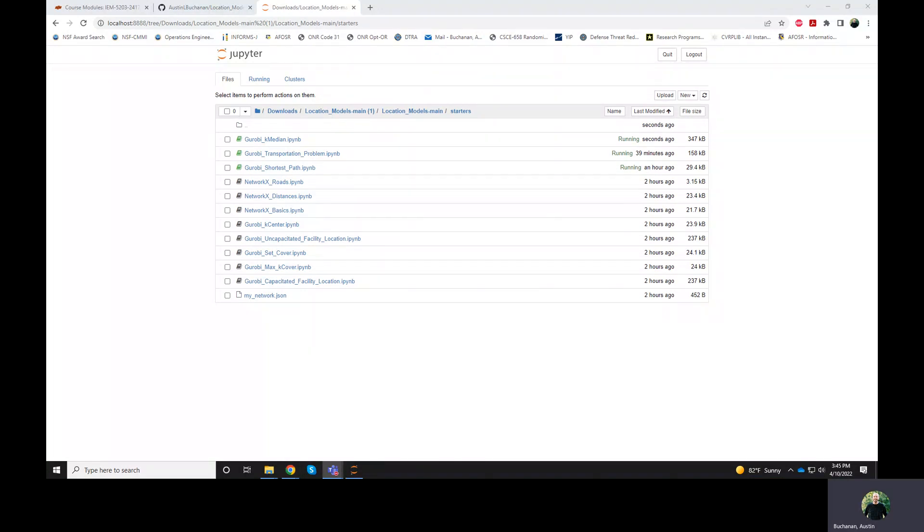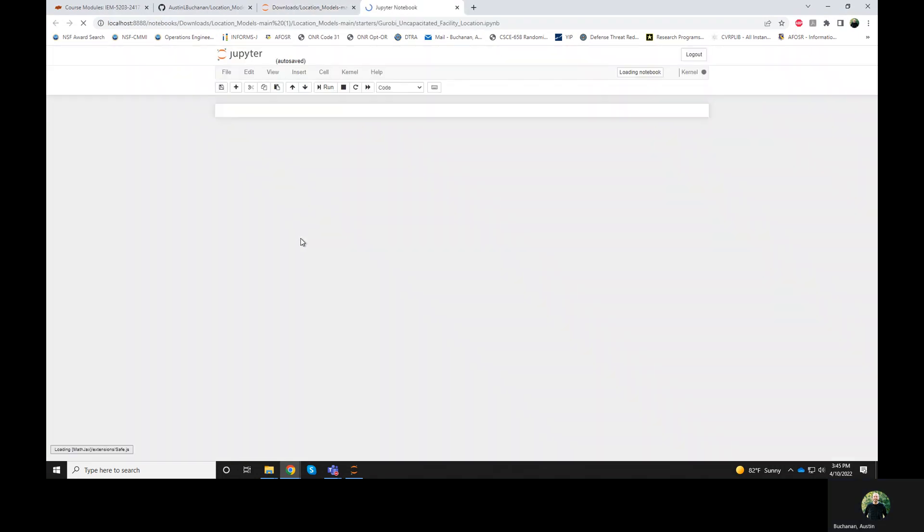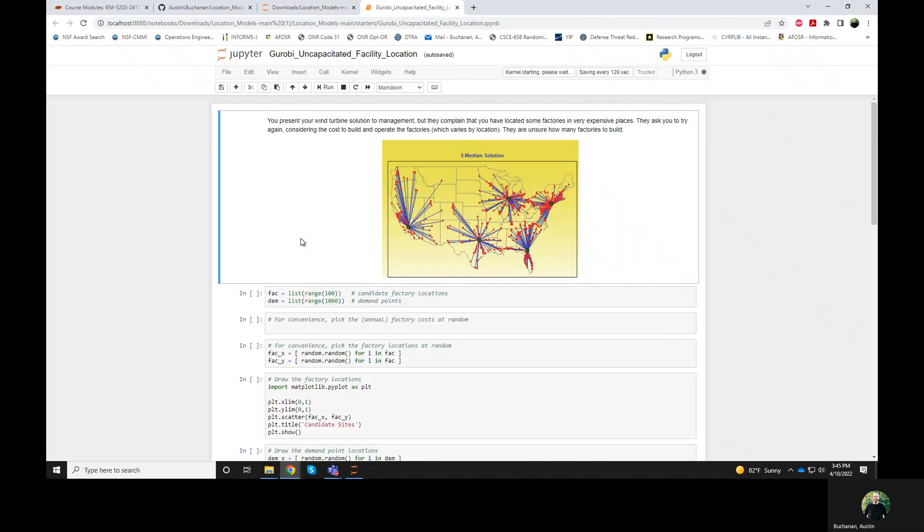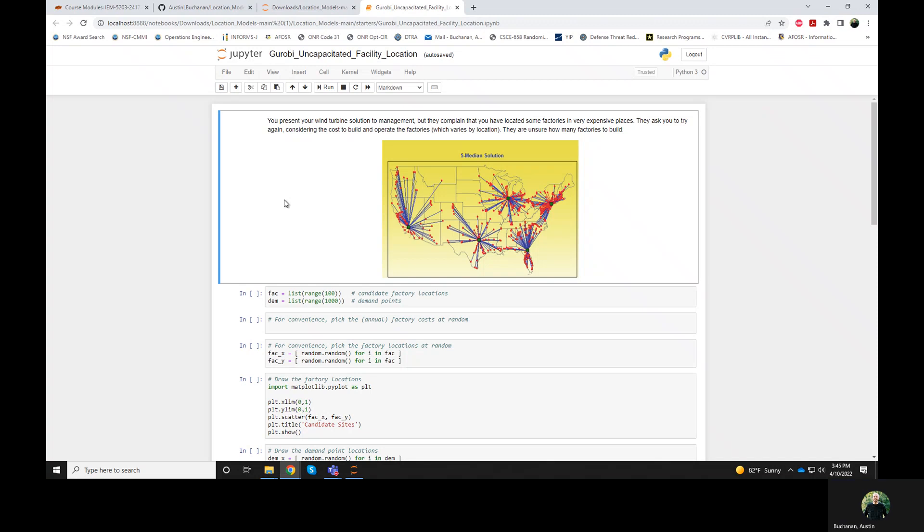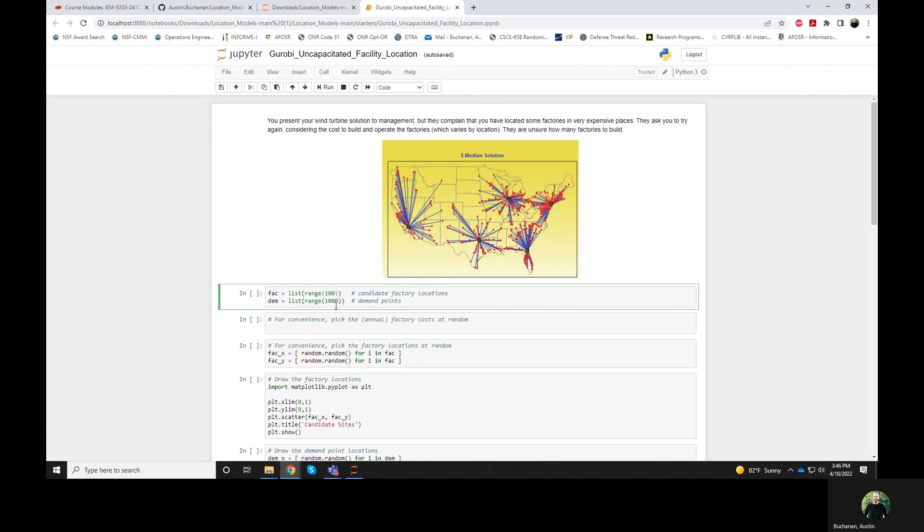This is the lecture for the Uncapacitated Facility Location Problem. So let's click on that, Uncap. This is similar to before, similar to the K-median problem, except we now have a cost to locate a facility at different places. So maybe locating a facility in LA is going to be more expensive than locating a facility in, let's say, Wichita. I think otherwise the setup is very similar.